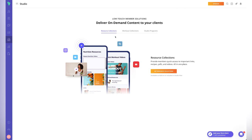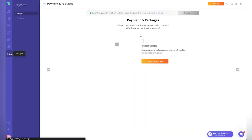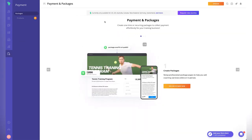Community forums are a great alternative to Facebook groups, which get noisy and distract clients. Inside your own coaching community, you can create tasks and challenges, and there are leaderboards to gamify the program. Alongside the educational content, this is really powerful — and again, I'm not seeing this in many apps. It's a feature I really like.